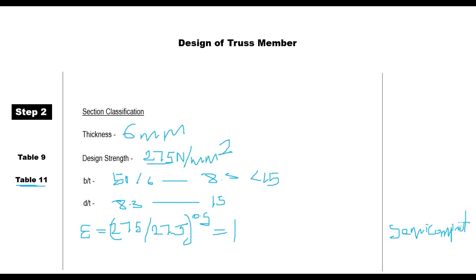Once the section has been classified, we can proceed with the design. After classifying the section, the next step is determining the slenderness ratio, followed by other calculations. We will be finishing that in our next class.